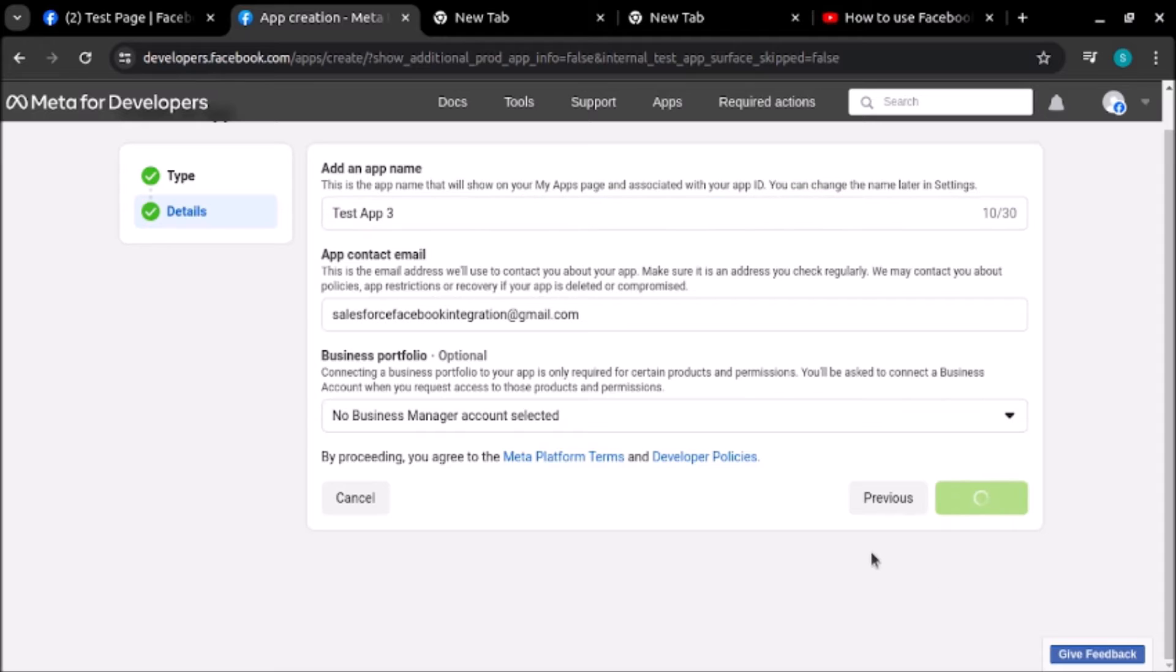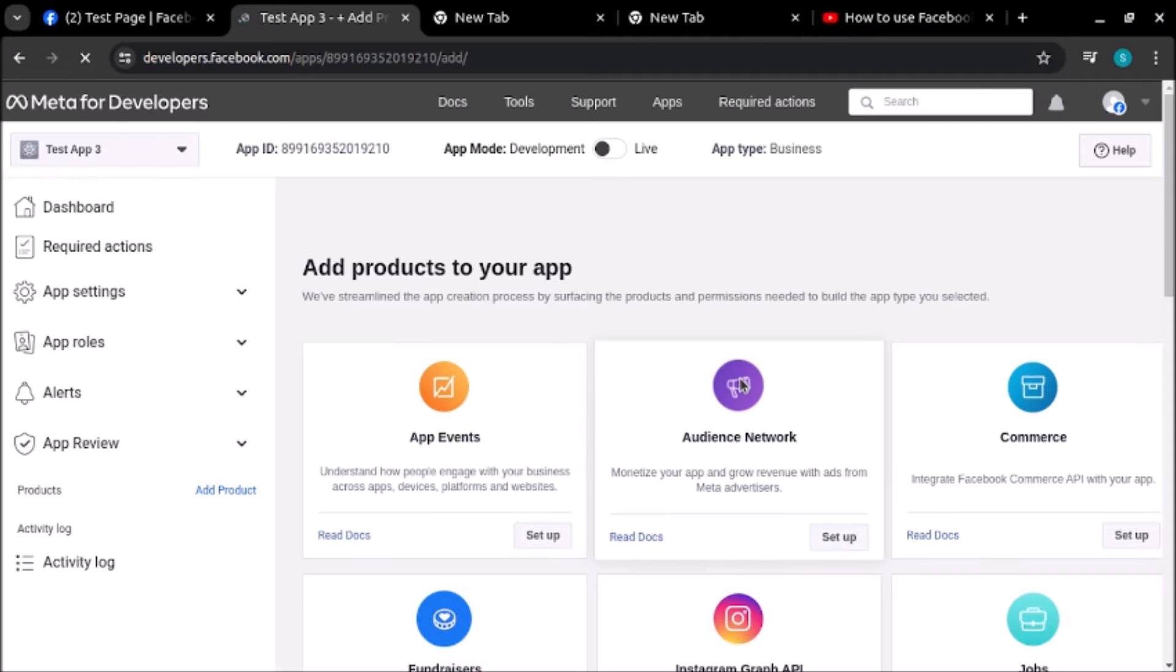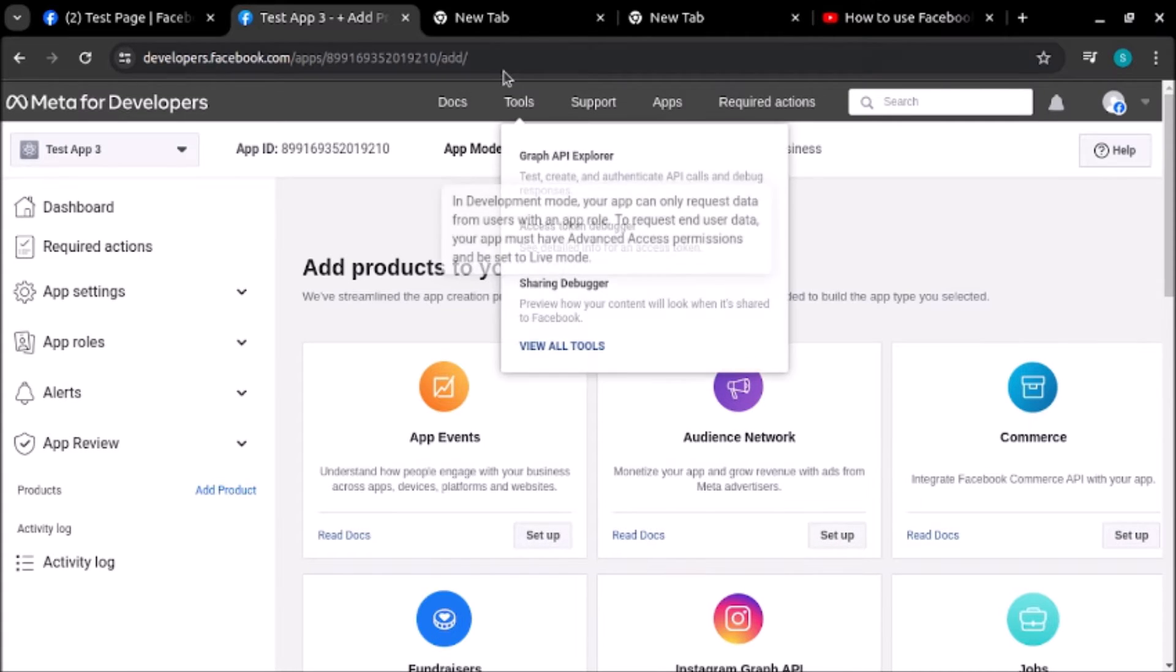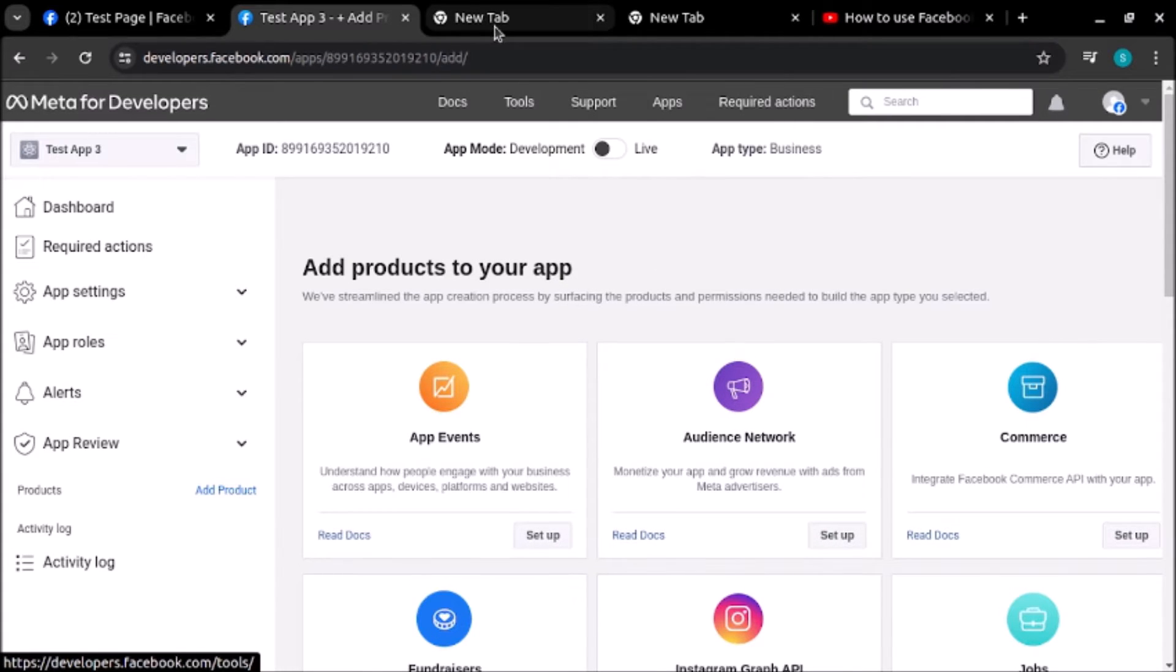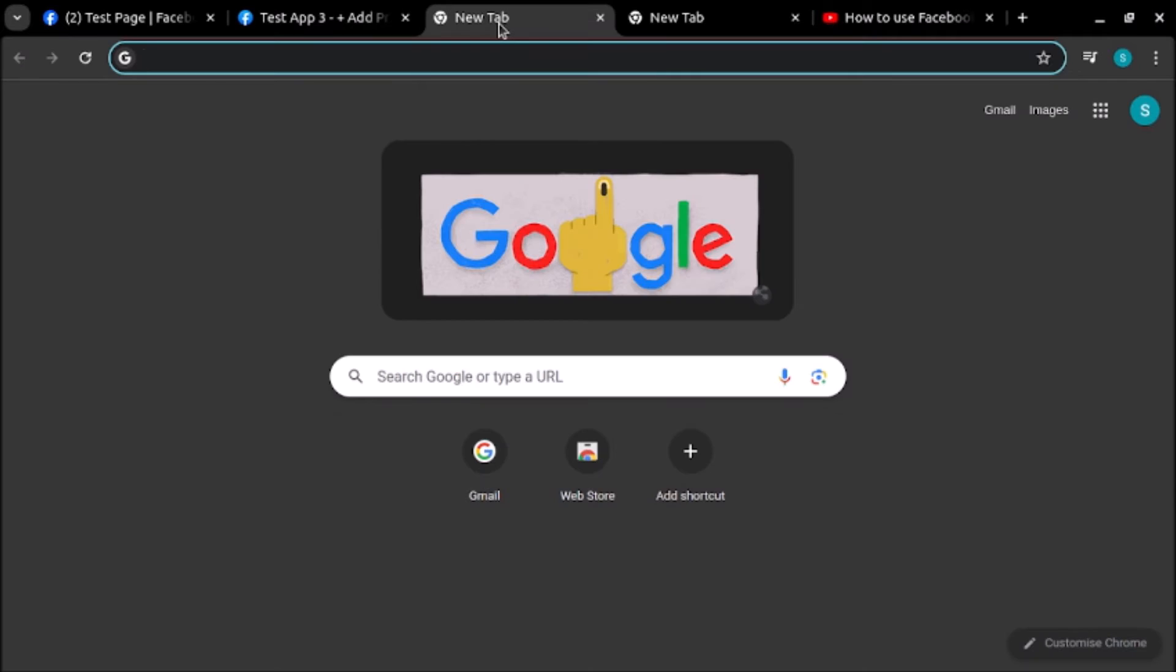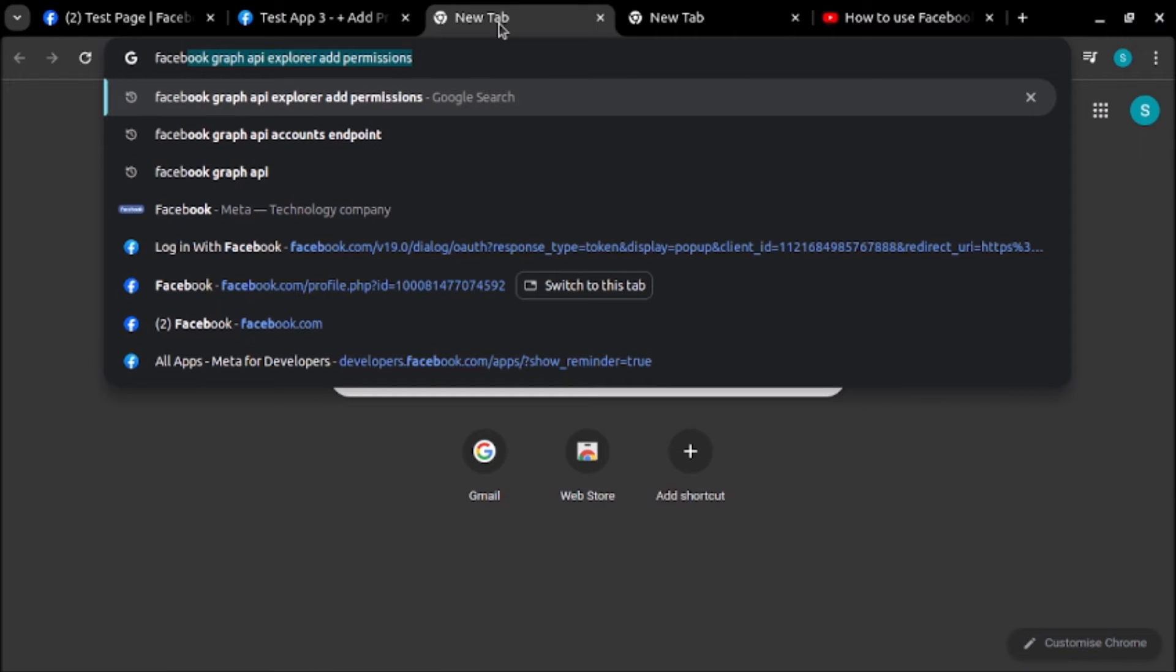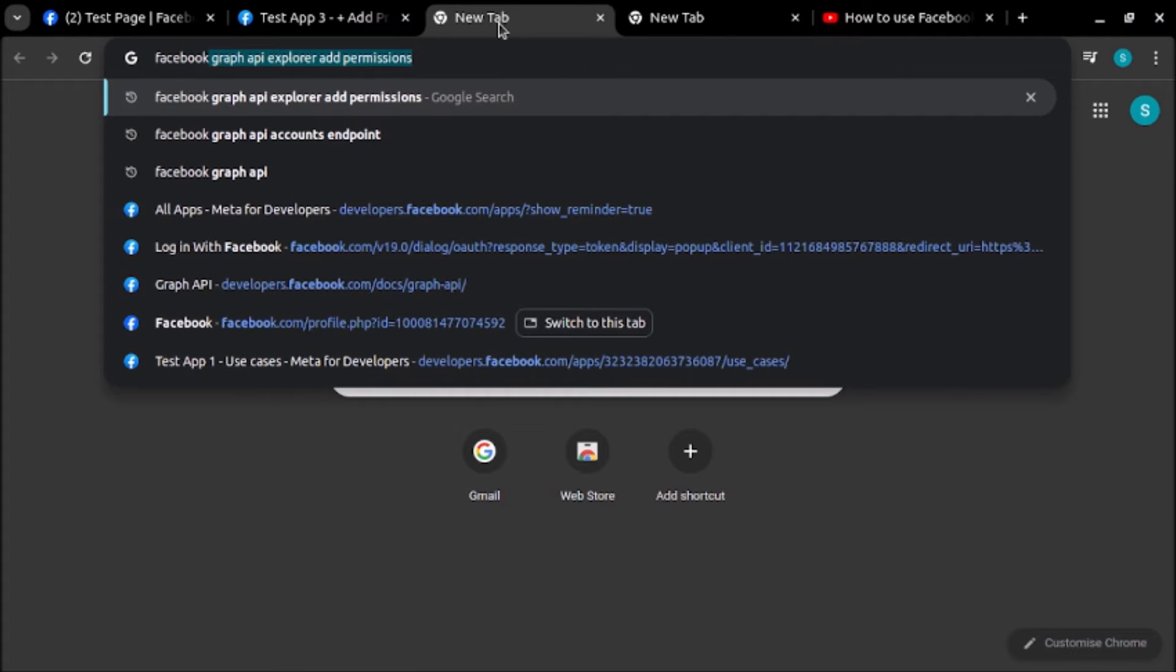It will ask for password as well, but since I already logged in just a few seconds before, it's not asking me for a password. Now the app has been created. Let's search for Facebook Graph API.